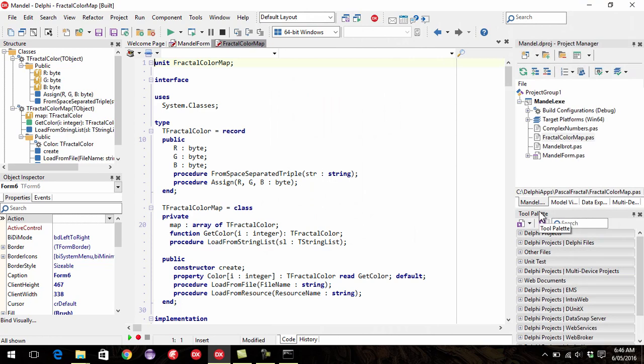G'day, this is Alastair Christie from LearnDelphi.tv, and in this video we're going to look at indentation.